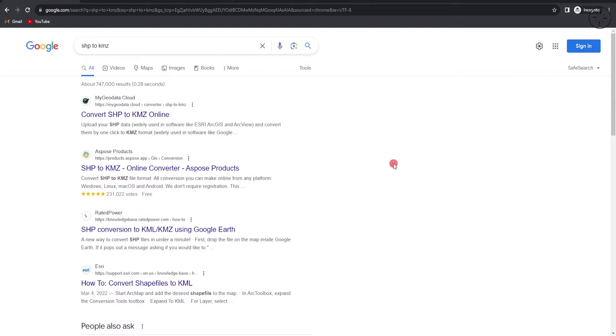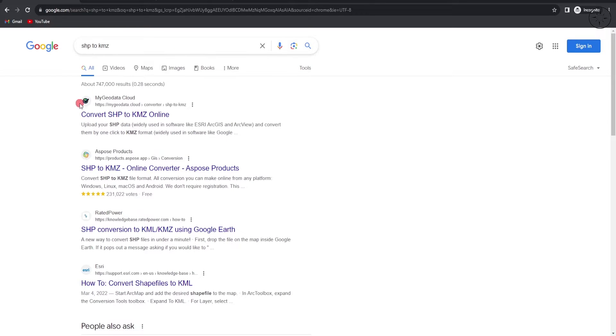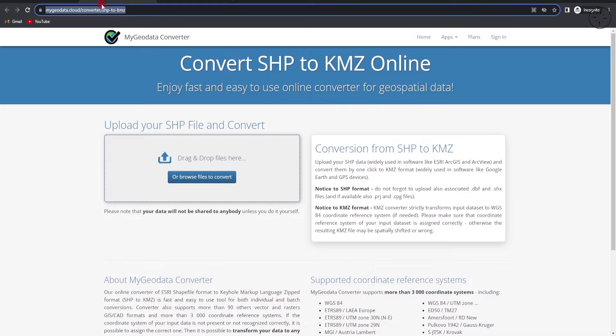If you don't have any GIS software, you can simply use an online converter. Just type in SHP to KMZ. I will use, for example, this first result. Click on the link in the description below. You will get this website which I am going to use to convert my shapefile.